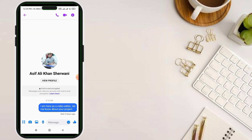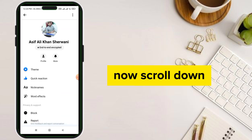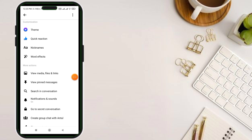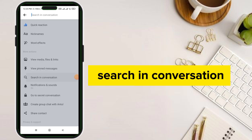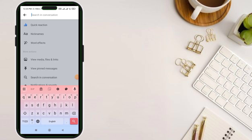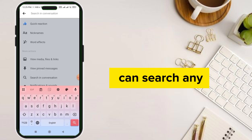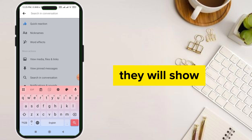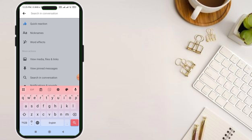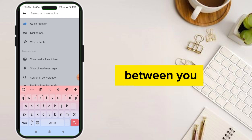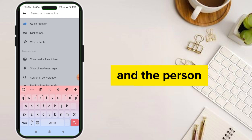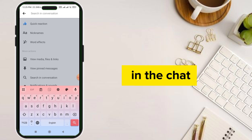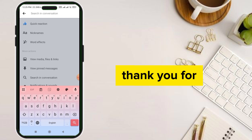Now scroll down and go to 'Search in Conversation.' Here you can search any conversation of your chat. It will show you the conversation between you and the person you are searching the conversation in the chat. Thank you for watching.